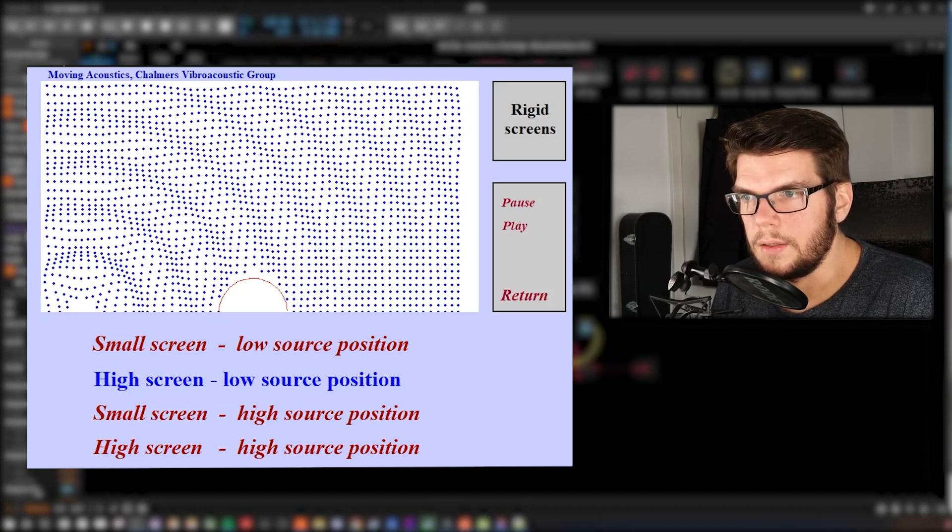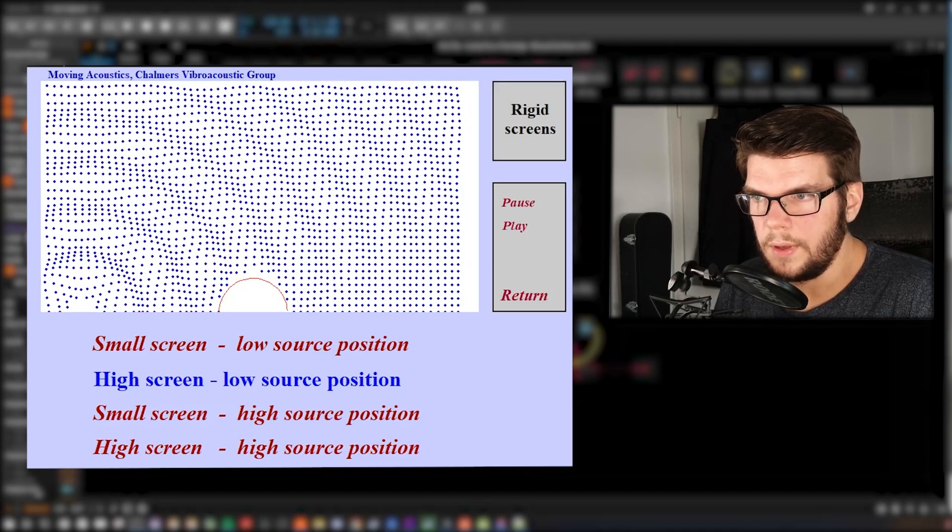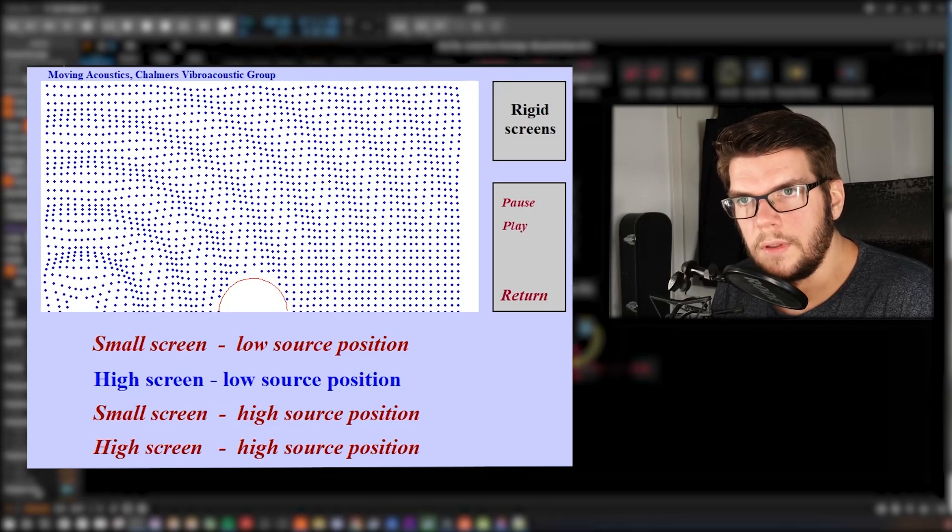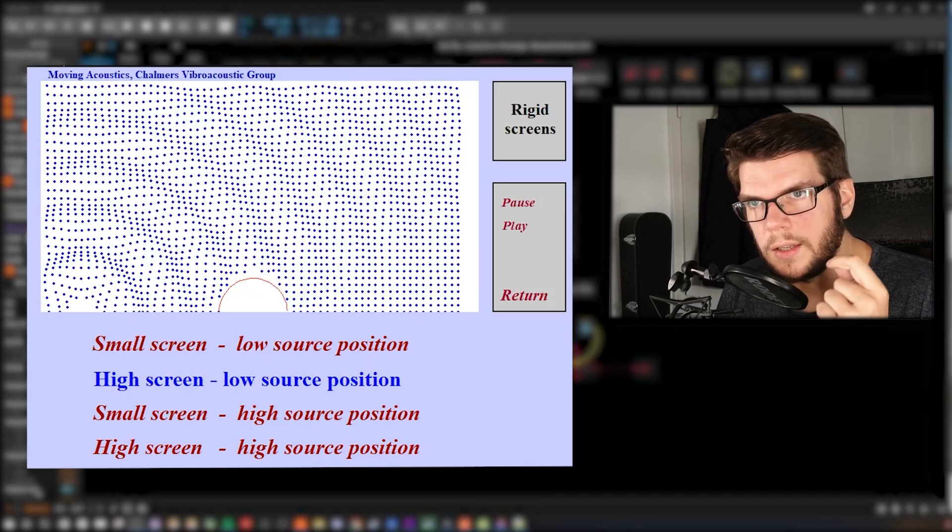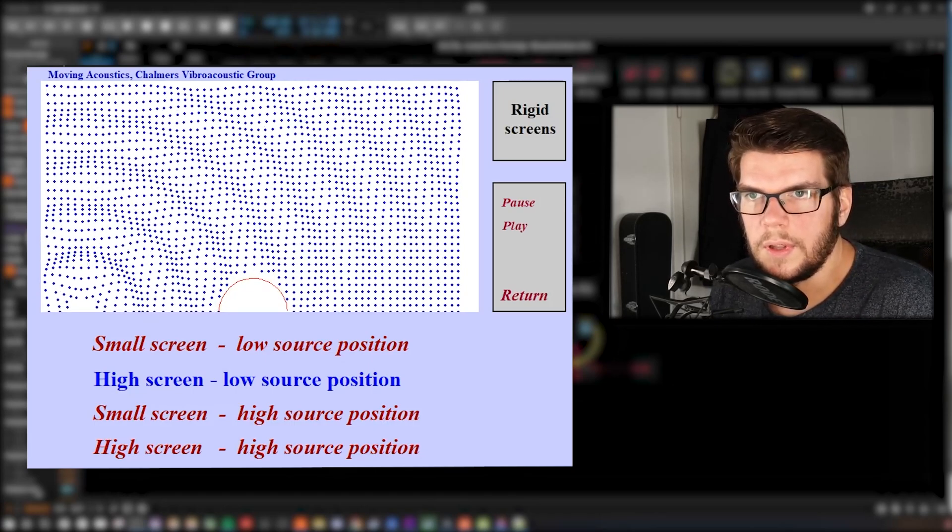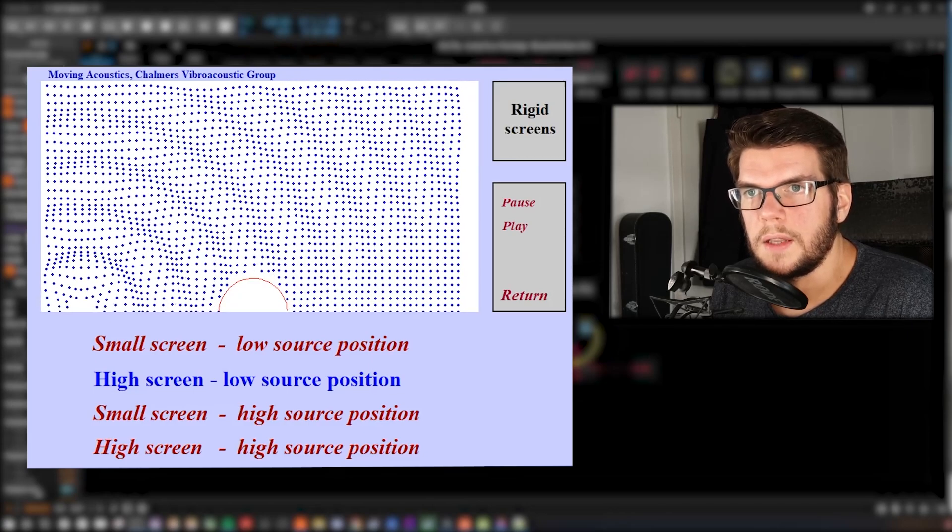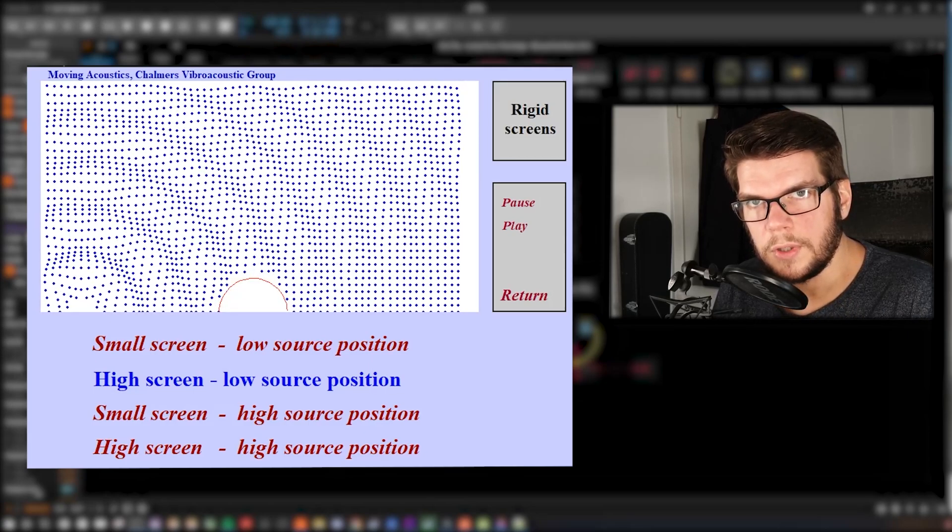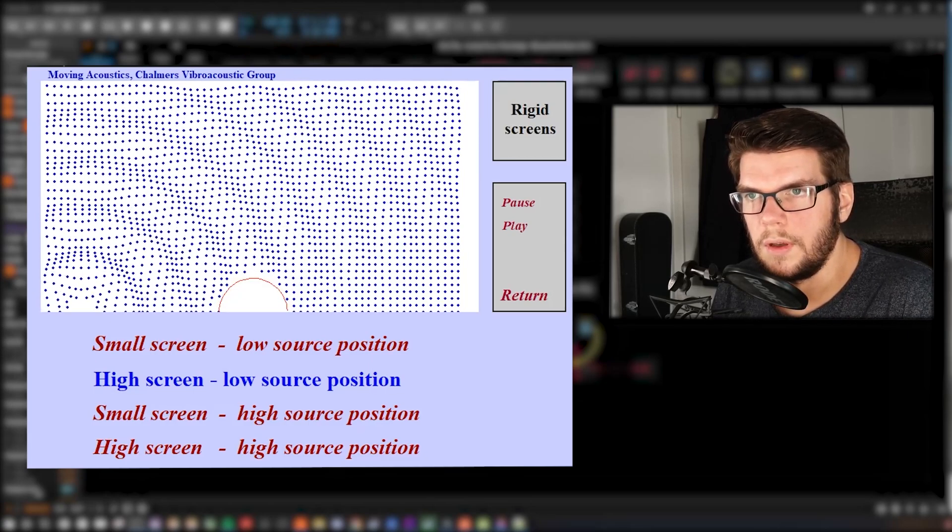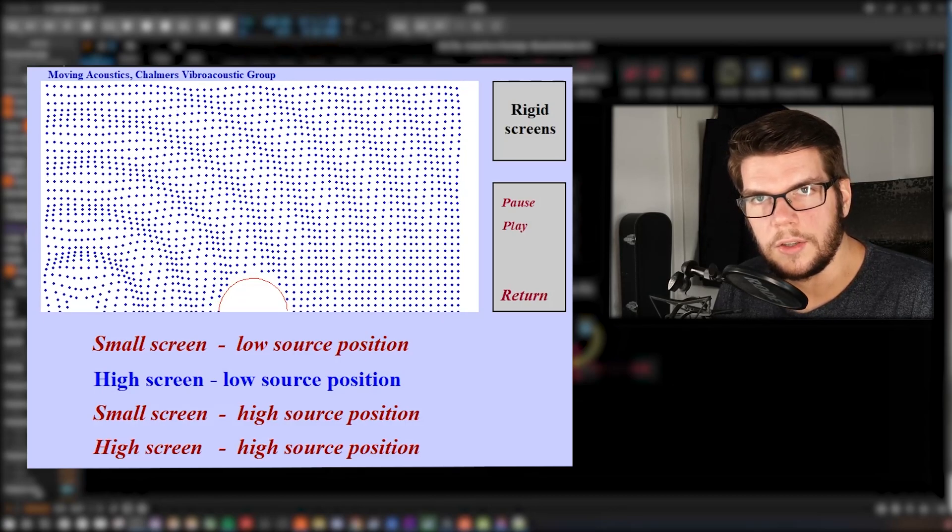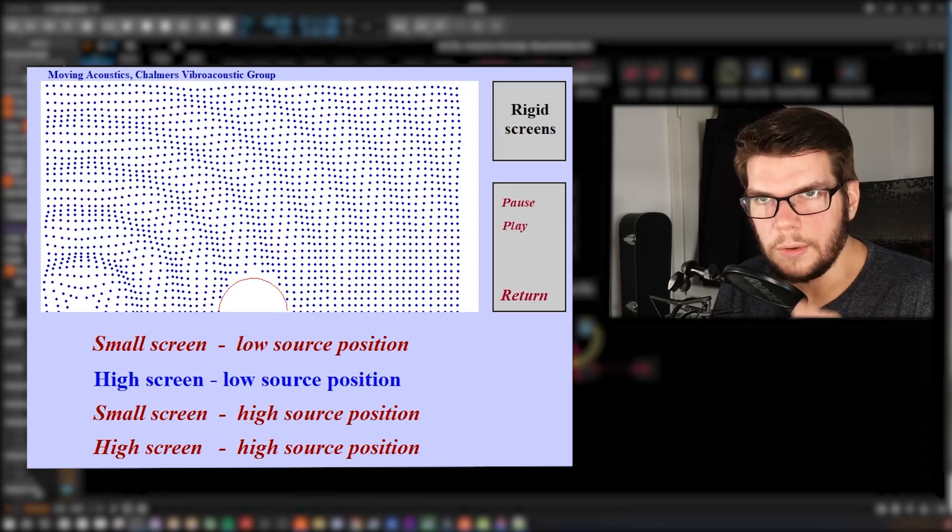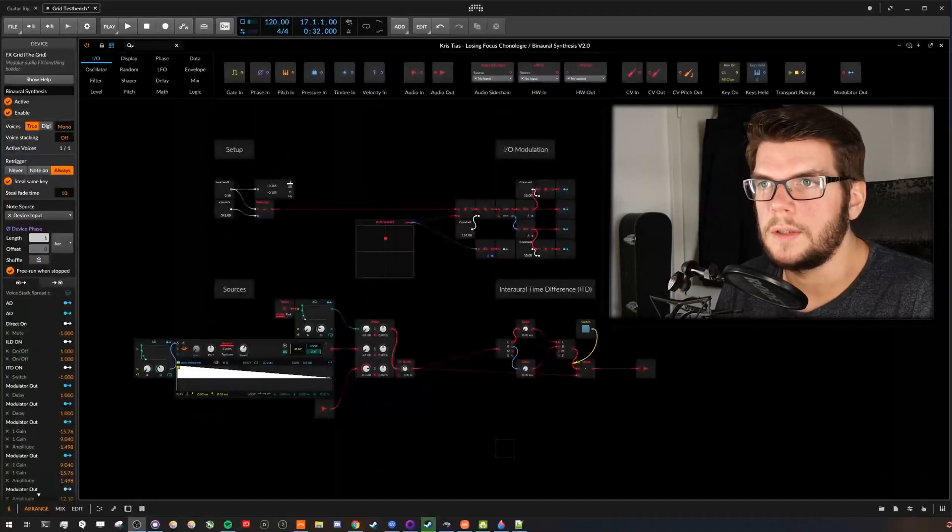And the second thing, interaural level difference, you can see also, these are shown as the amplitudes, how much the particles are moving. On the left side, where the sound source is, the particles are moving much stronger. And on the other side, they are shielded by the head, and so they are not moving as much.